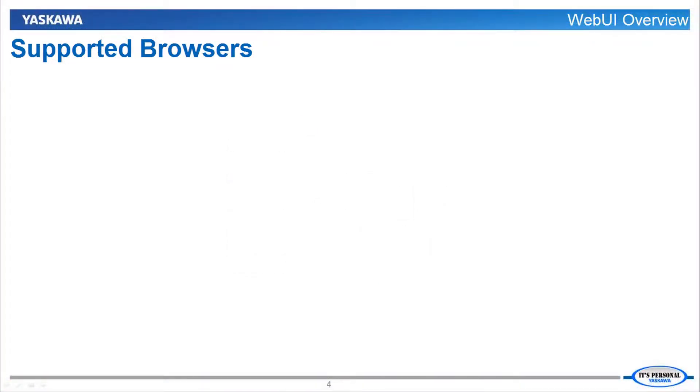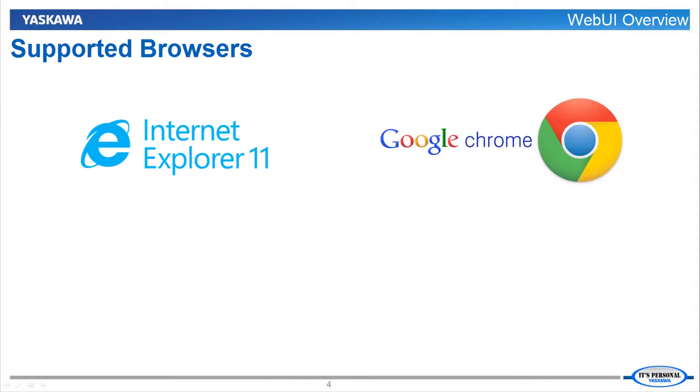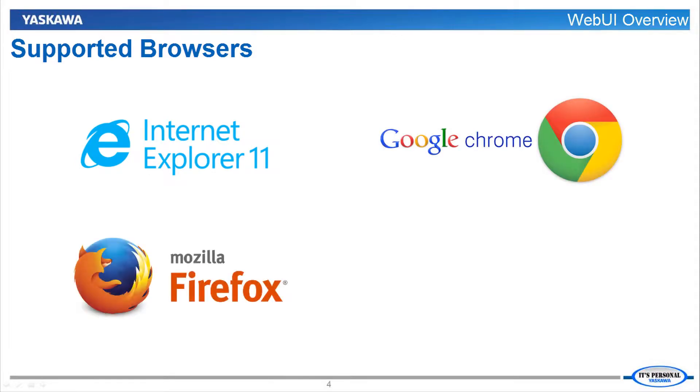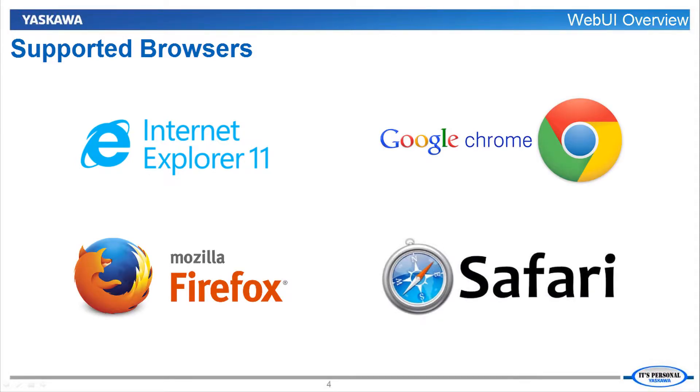The officially supported web browsers are Internet Explorer 11 or higher, Chrome, Mozilla Firefox, and Safari.